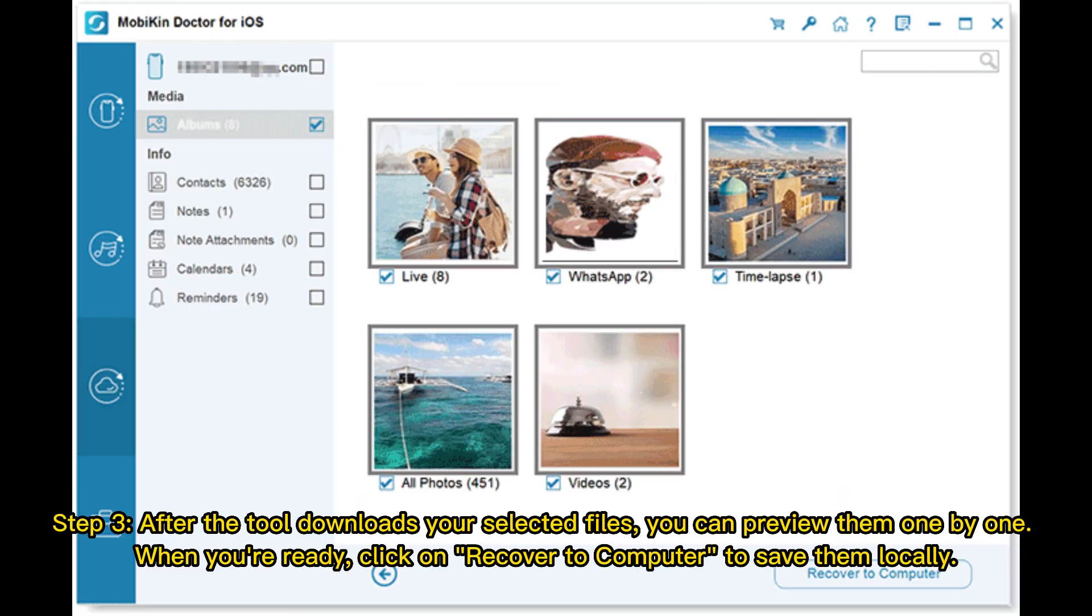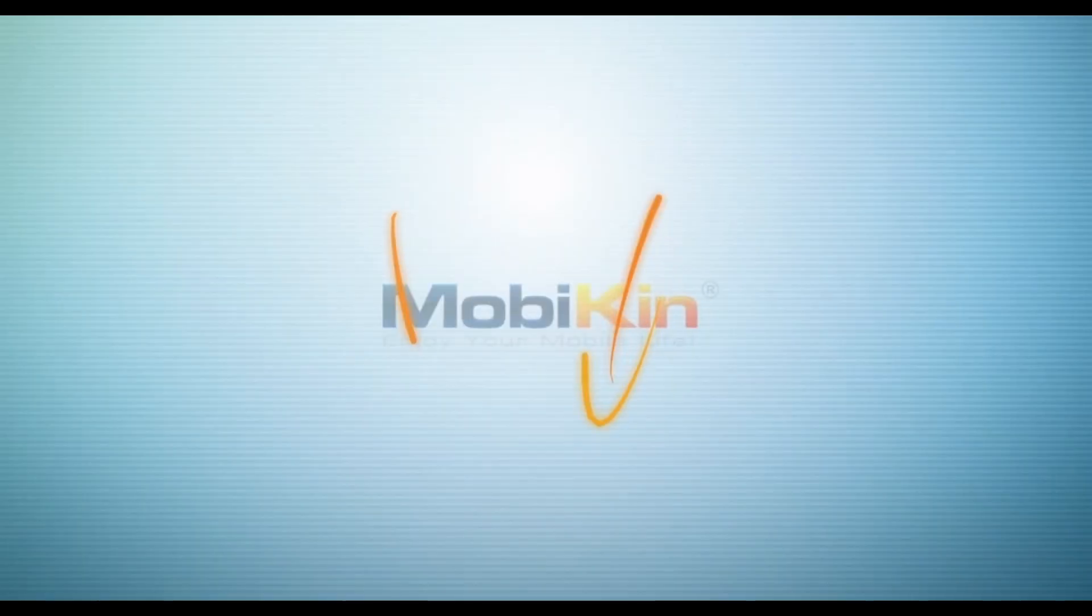Step 3. After the tool downloads your selected files, you can preview them one by one. When you're ready, click on Recover to Computer to save them locally.